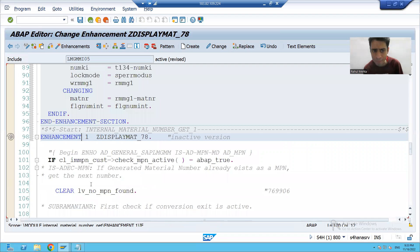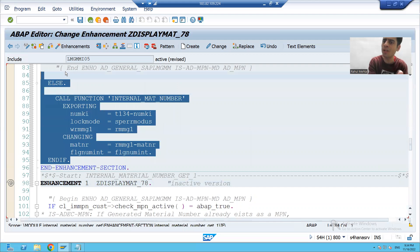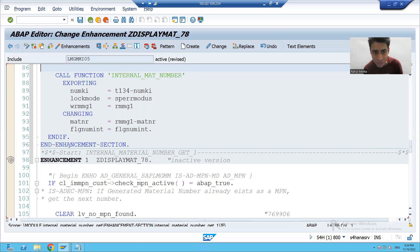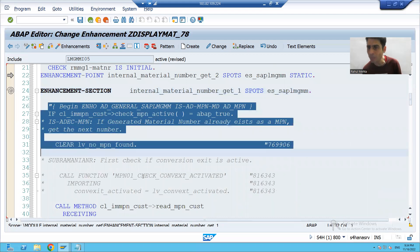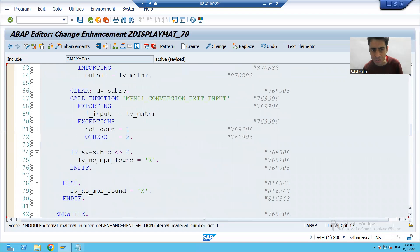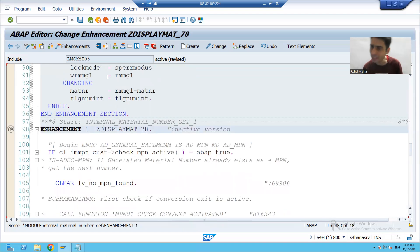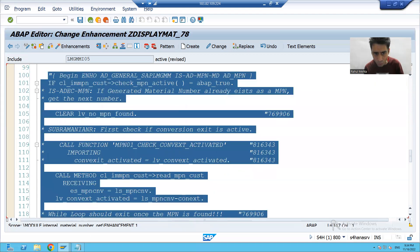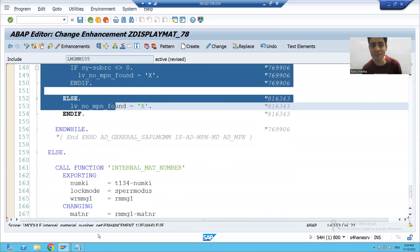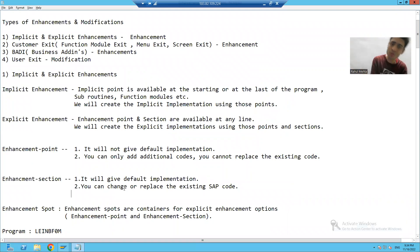Now it is in your hands — you can remove this logic, add your own logic, or do anything with it. Because now the default implementation logic will not execute; whatever you write in your implementation will execute. This is the most important part of an enhancement section: you can change it, you can replace it — it is totally your wish.